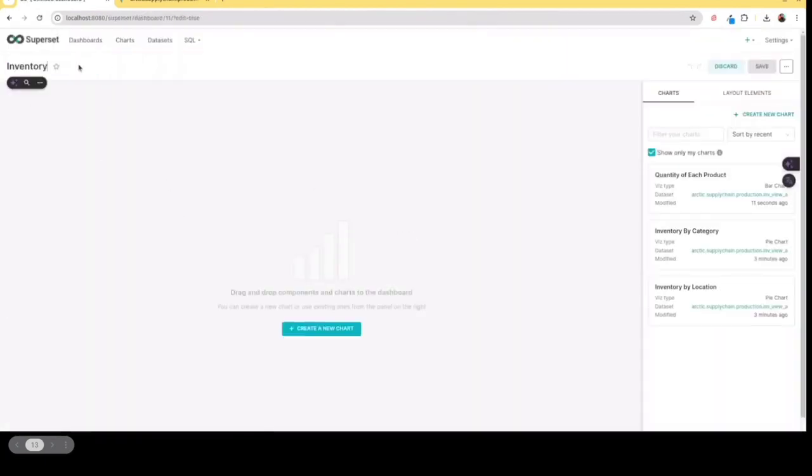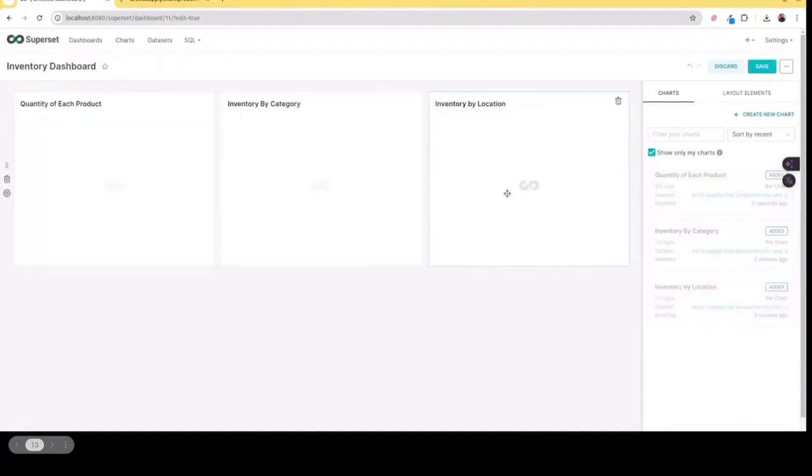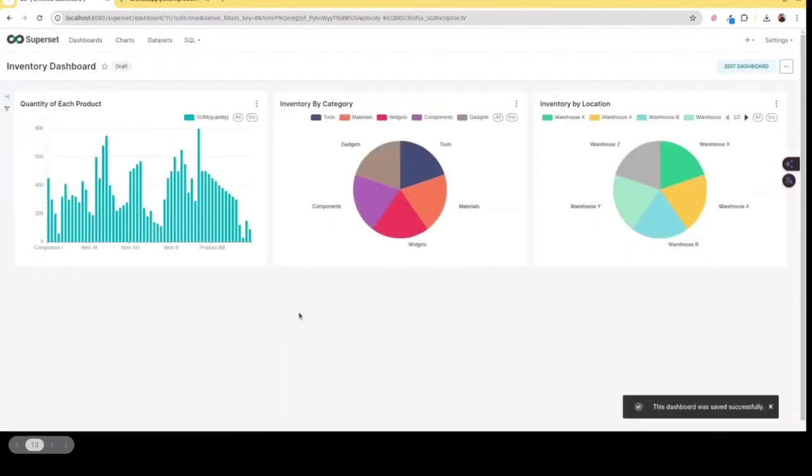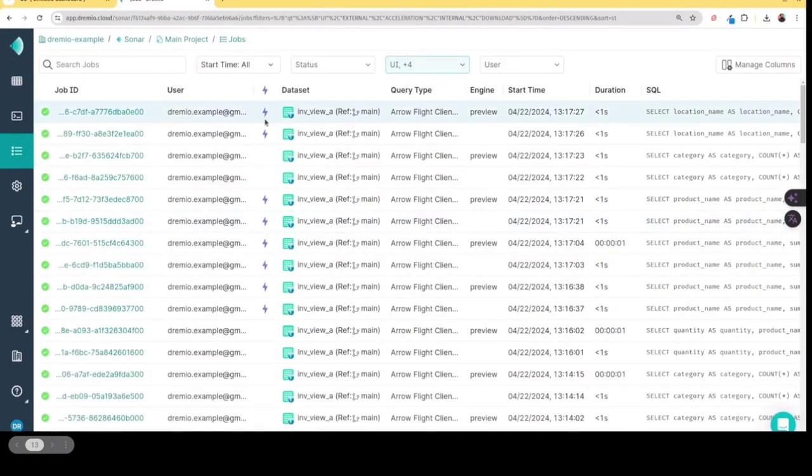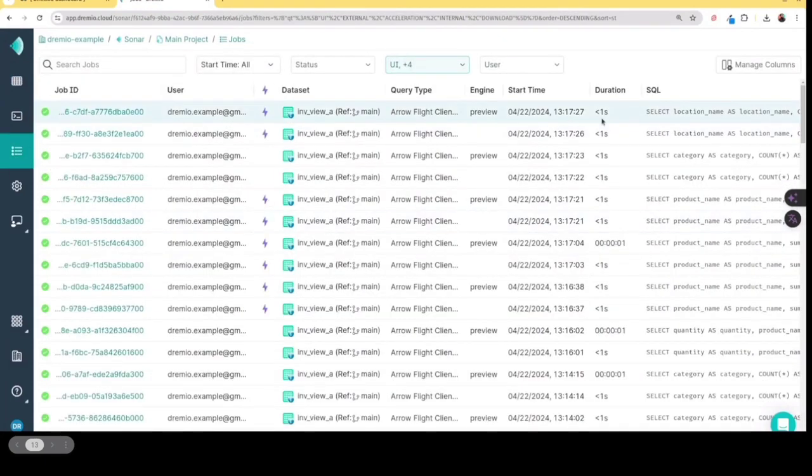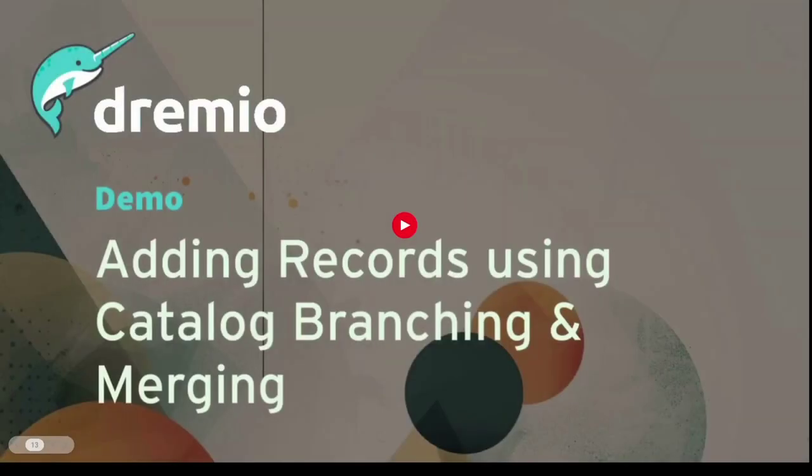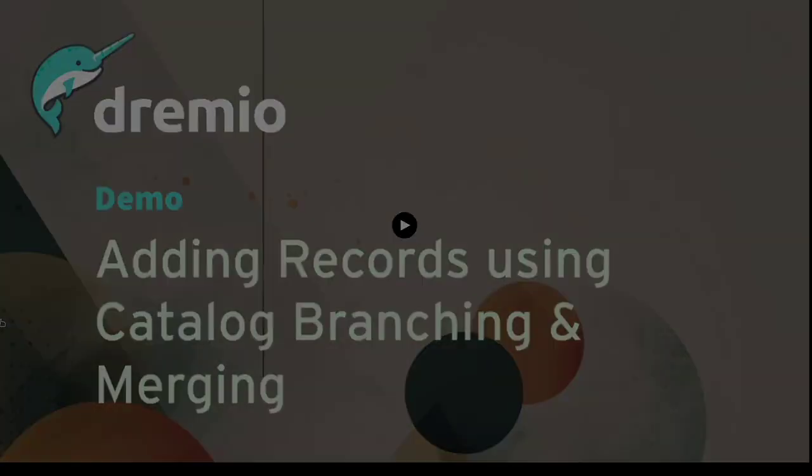And it loads really quickly because those reflections are being used to accelerate those queries. So now I have my charts, I can then create a dashboard, put those charts on my dashboard. And voila, I have my inventory dashboard. And I can see that these queries were accelerated by Dremio's reflections.